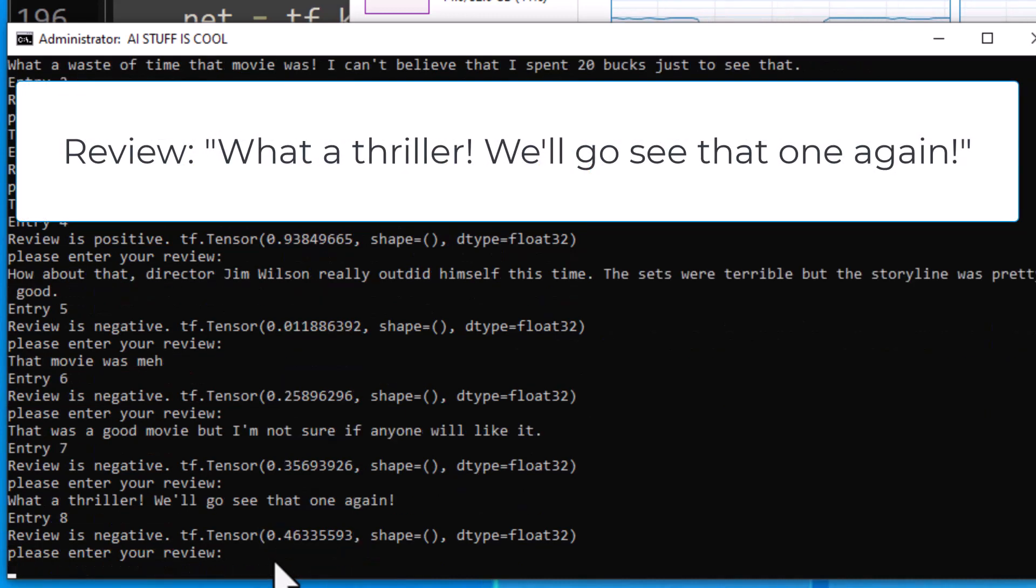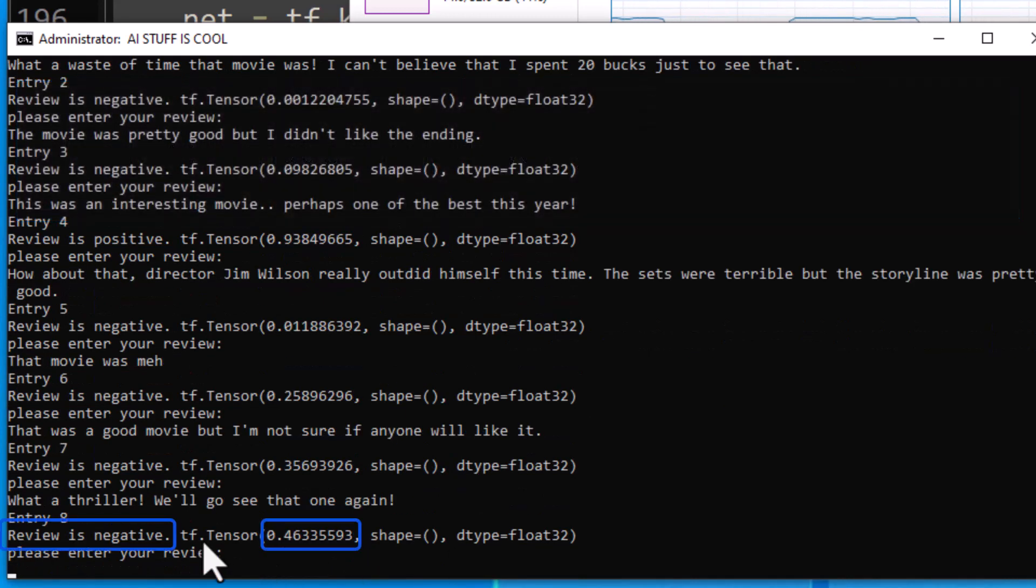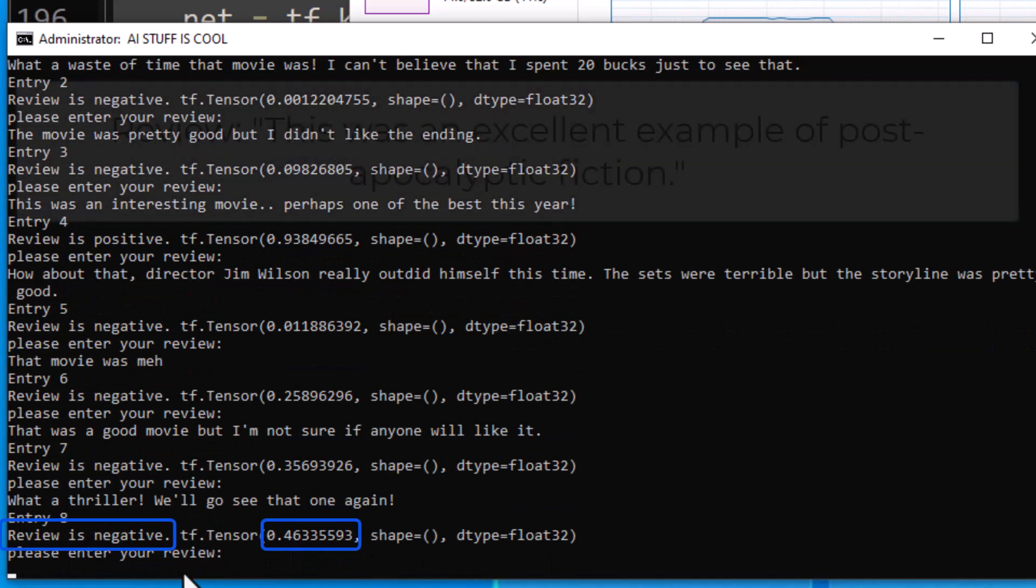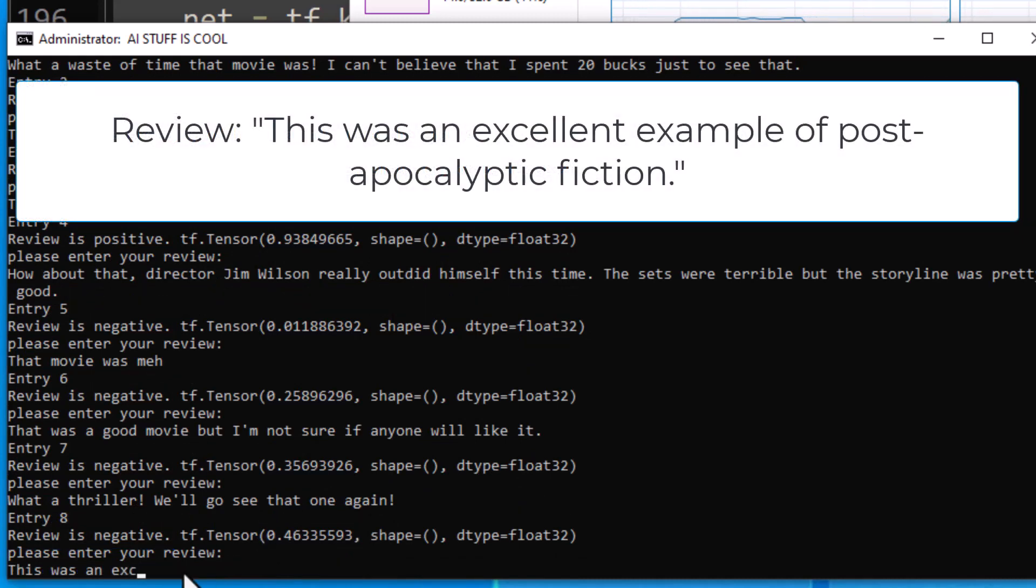What a thriller. Okay, that one looks like it's wrong, and it is our first misclassification.